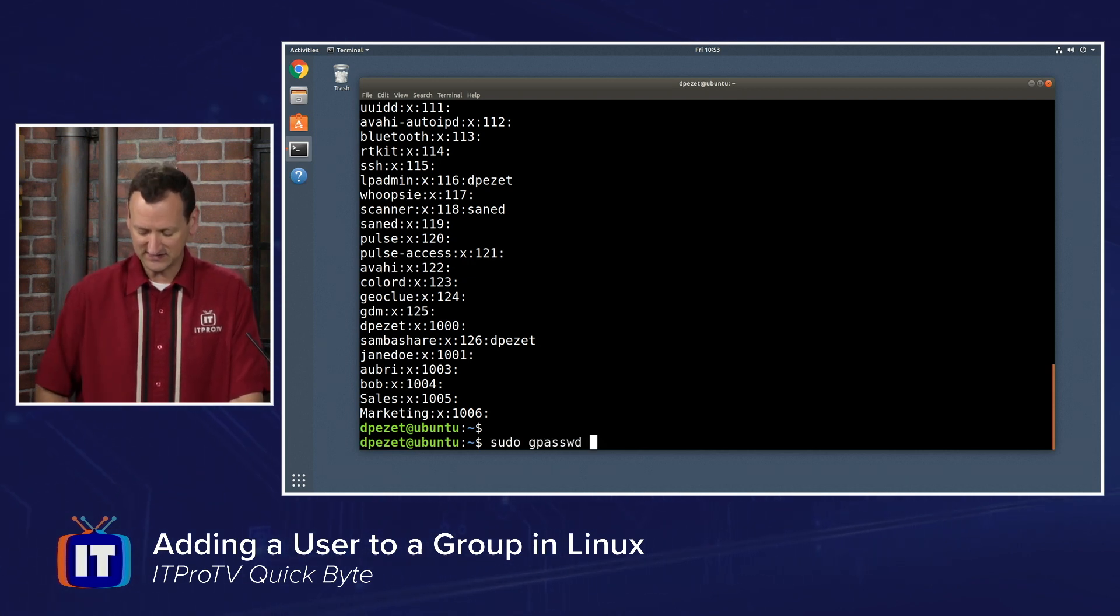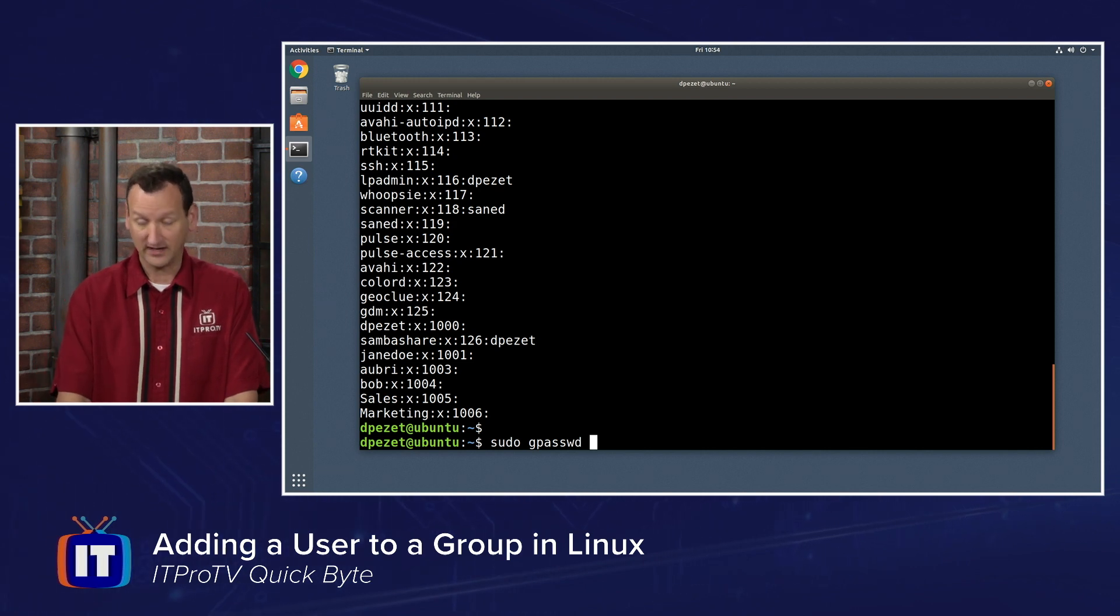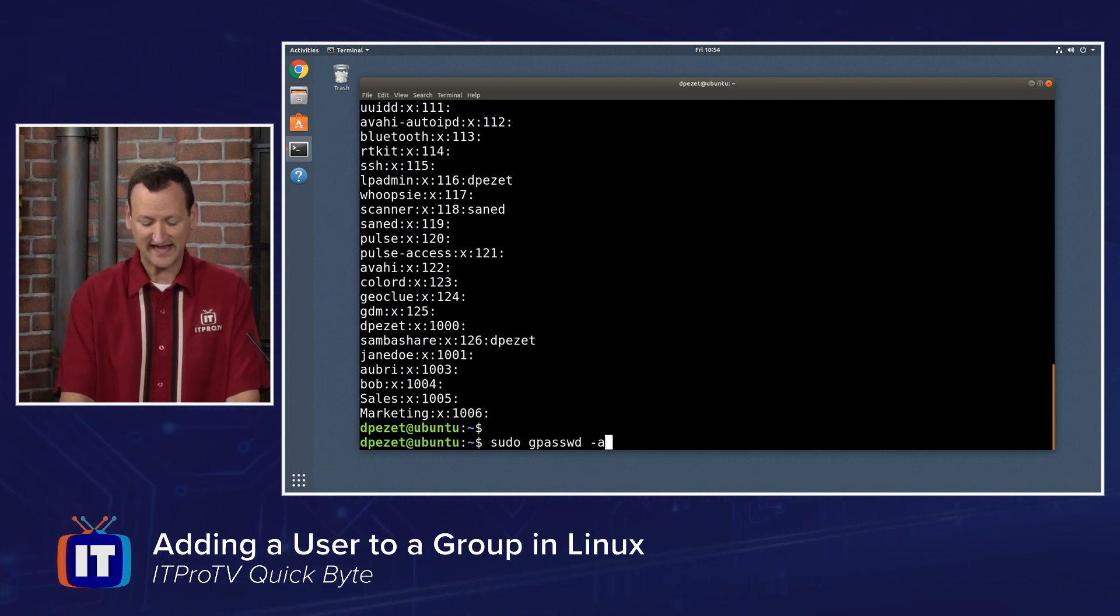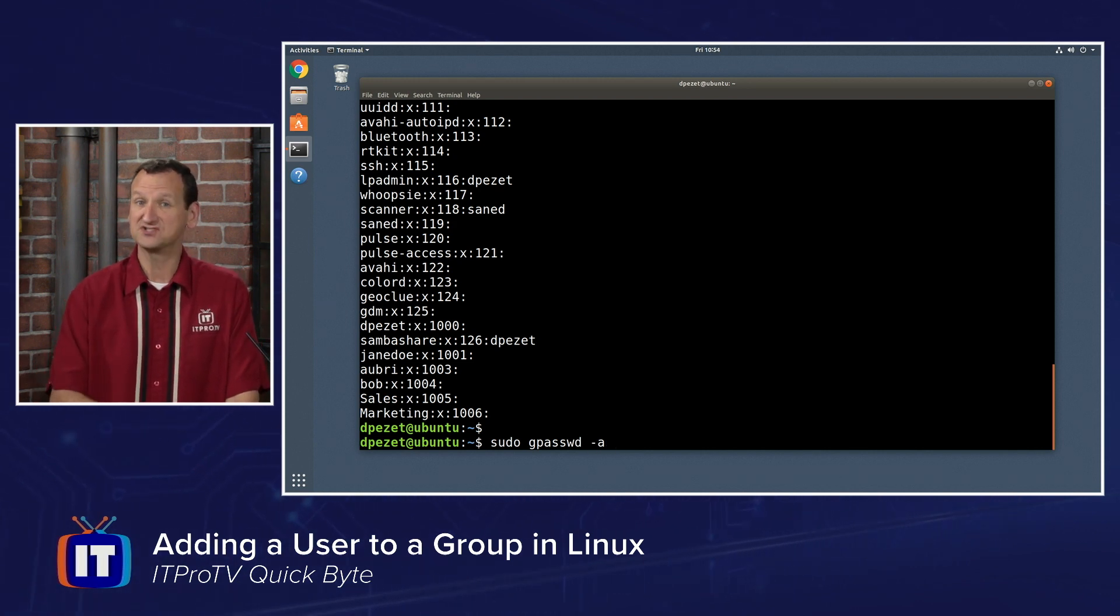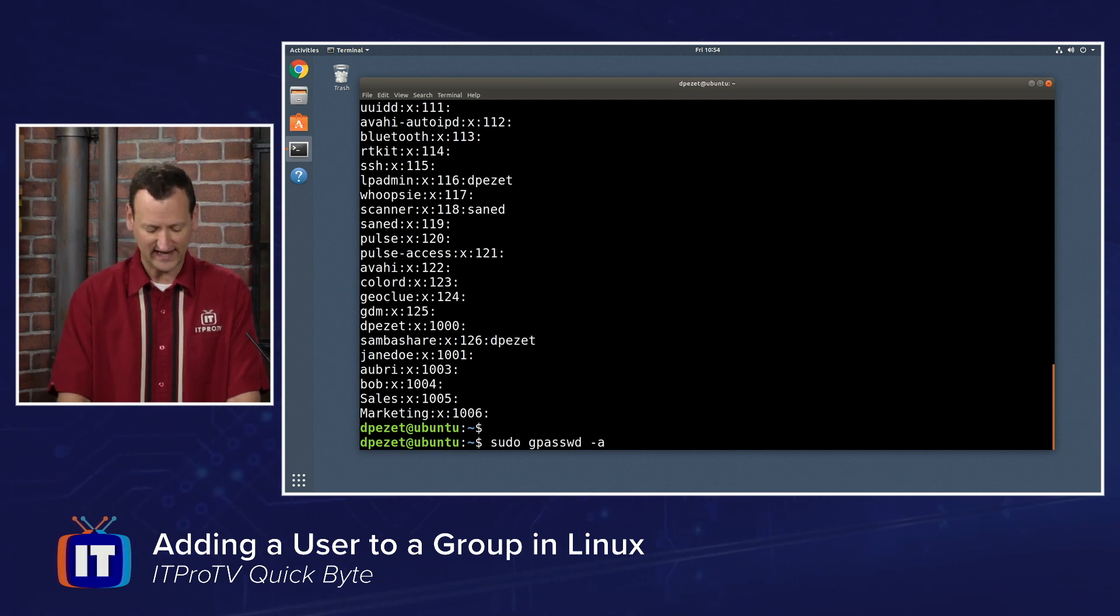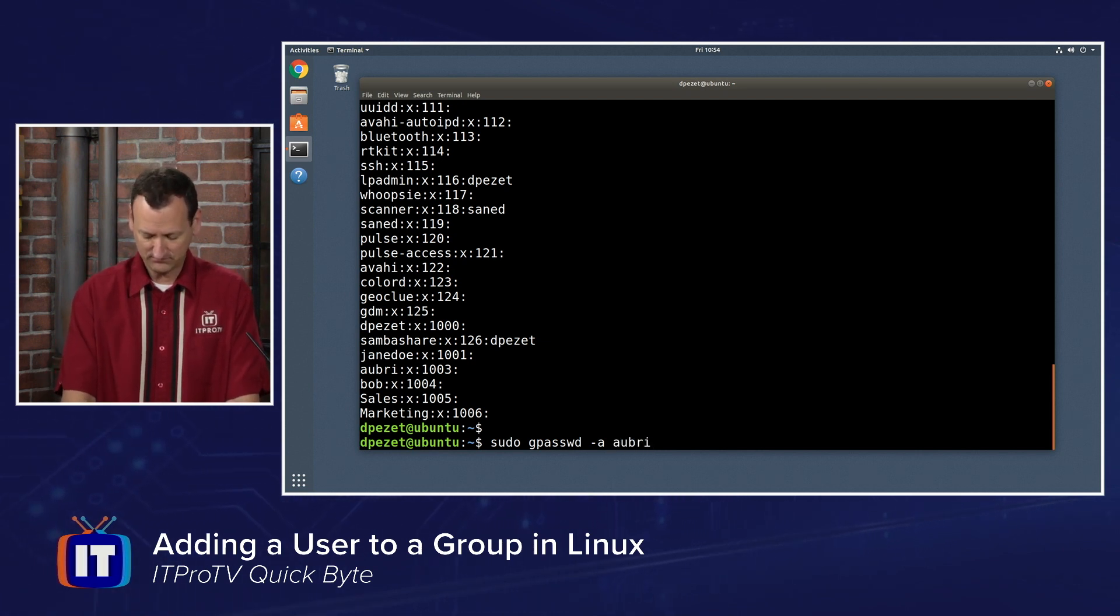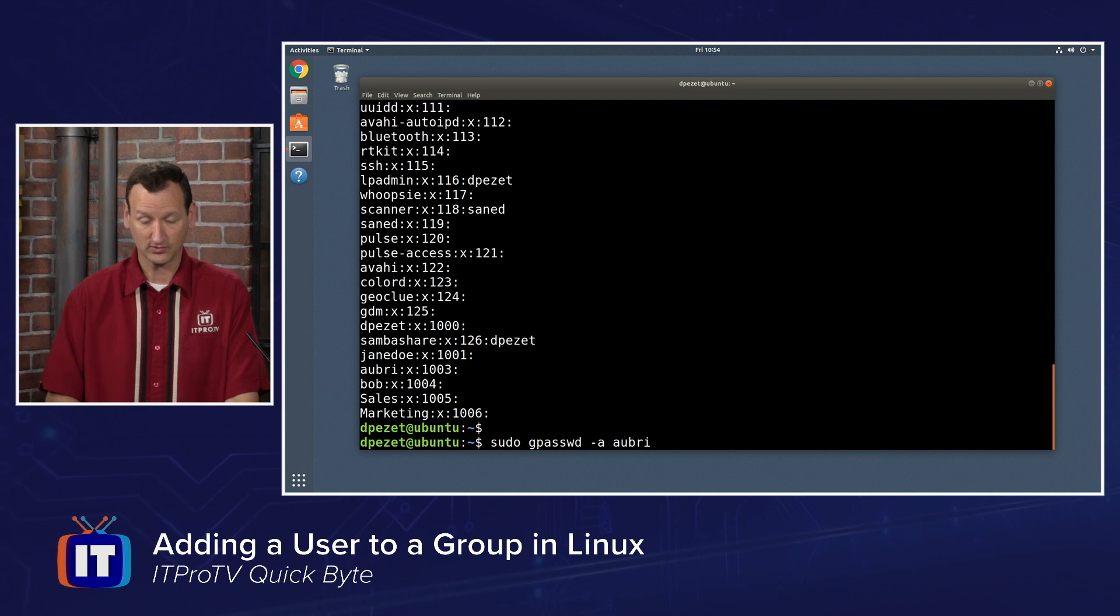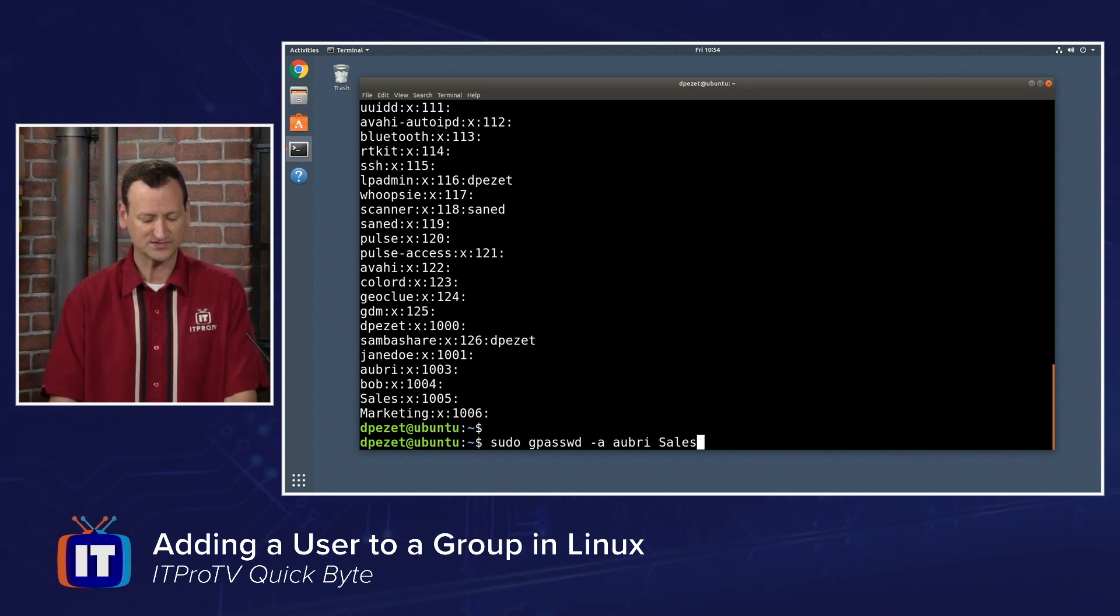And then I need to specify the user that I'm going to be adding. Now I am doing an add, so I need to do -a. If I do -d, that'll delete a user. -a is going to add, and I'm going to add Aubrey. And then I'll specify the group that I'm adding her to. I'm going to add her to the sales group.